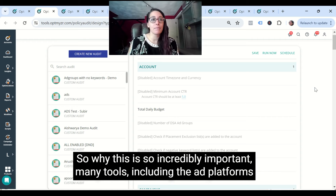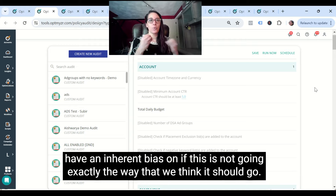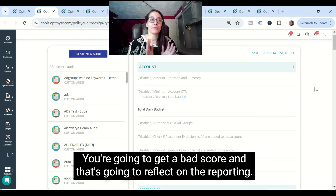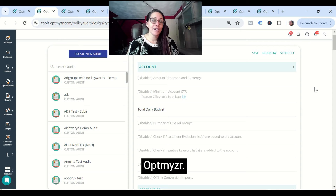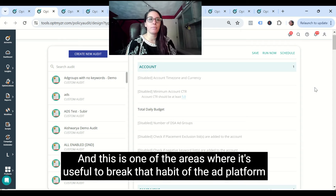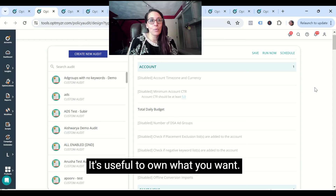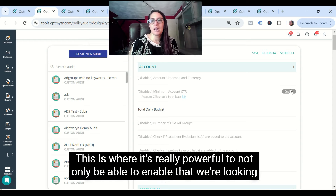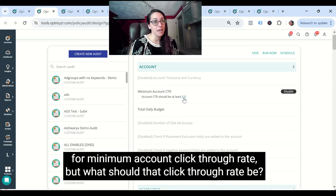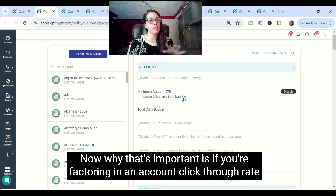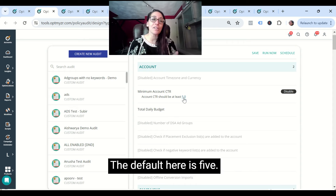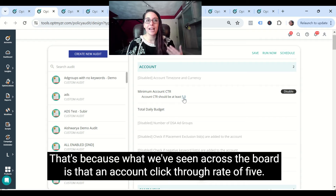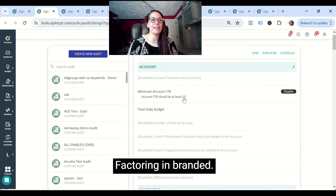Many tools, including the ad platforms, have an inherent bias — if this is not going exactly the way they think it should, you're going to get a bad score that reflects in your reporting and what you send to clients. Optimizer is one of the areas where it's useful to break that habit of the ad platform telling you what to do. It's useful to own what you want. For example, you can enable a minimum account click-through rate, and then define what that threshold should be. The default is 5%, because across the board an account CTR of five factoring in branded is absolutely reasonable. But you may want to change that to 8%, or if you're in e-commerce, you might want 1.5%. It all depends on what ad platforms you're running.